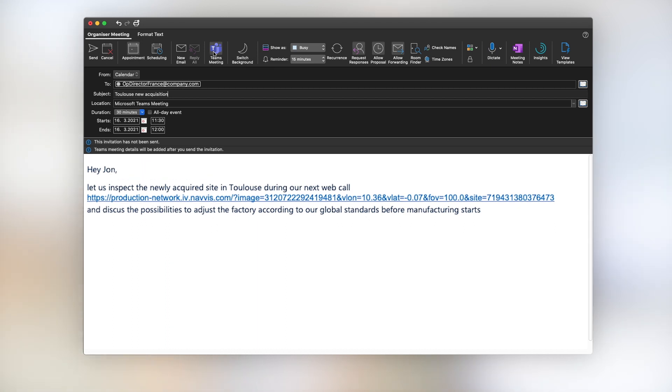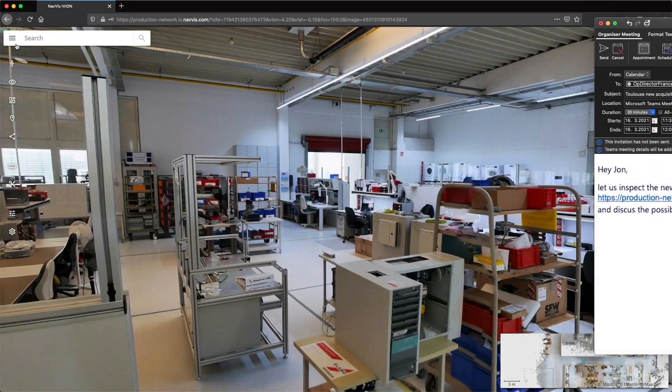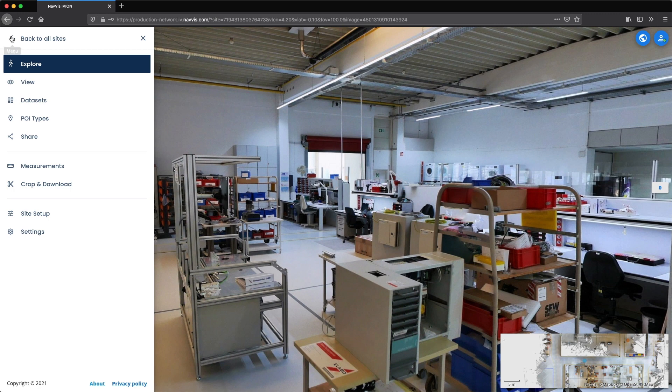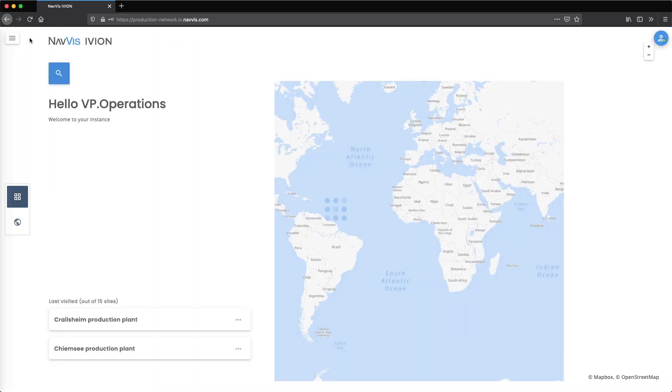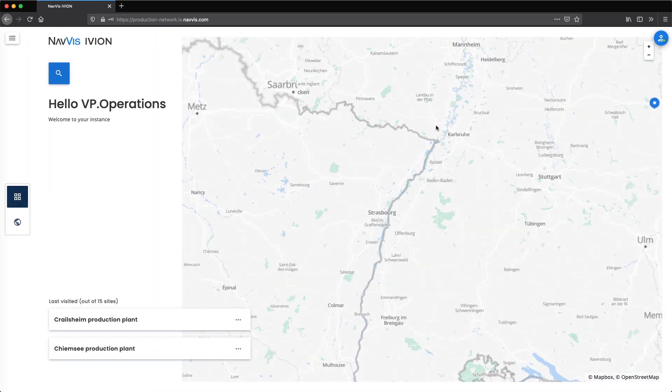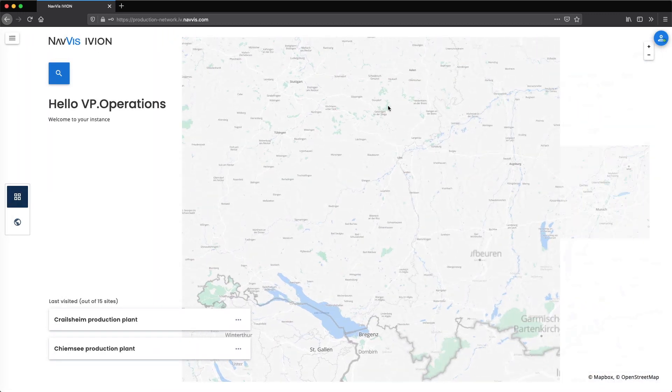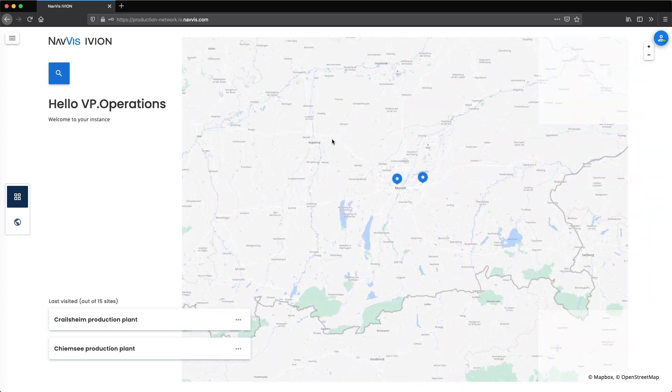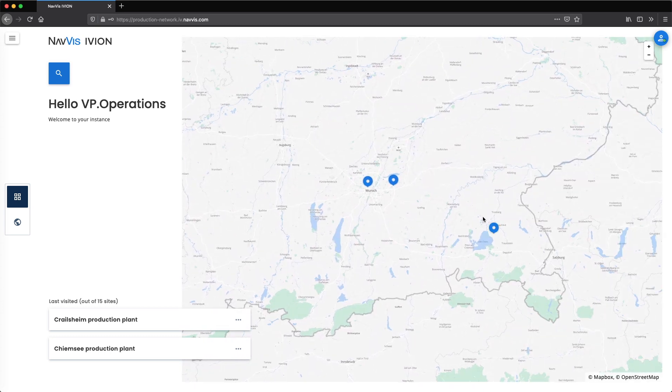the start of production. The local operations director can also remotely access the digital twin of the respective lead factory for comparison to the new acquisition.